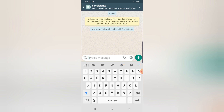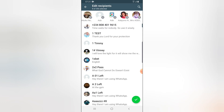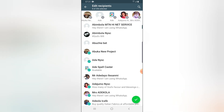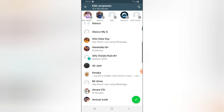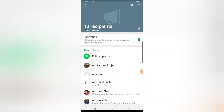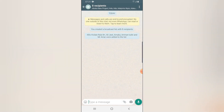If you click on the menu and want to add more, you can always click on the plus icon to add more people to the list. Click to select them, and once you've selected them again click on the plus icon to confirm your selections. You can notice it's now updated to 13 recipients.